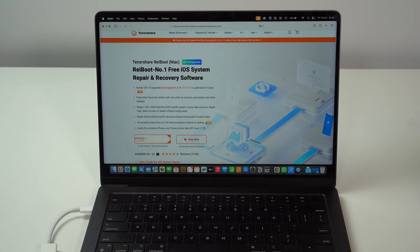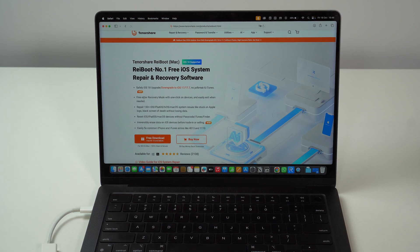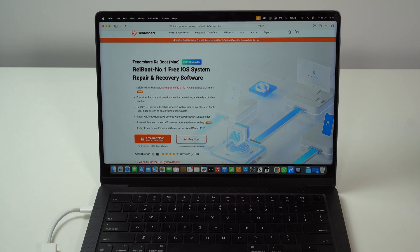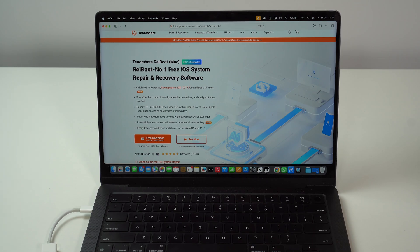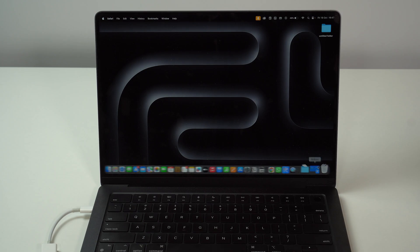So, go ahead, download it for free, install it on your machine. It's your typical software, so very easy to install. And then after you do that, we can go ahead and begin.